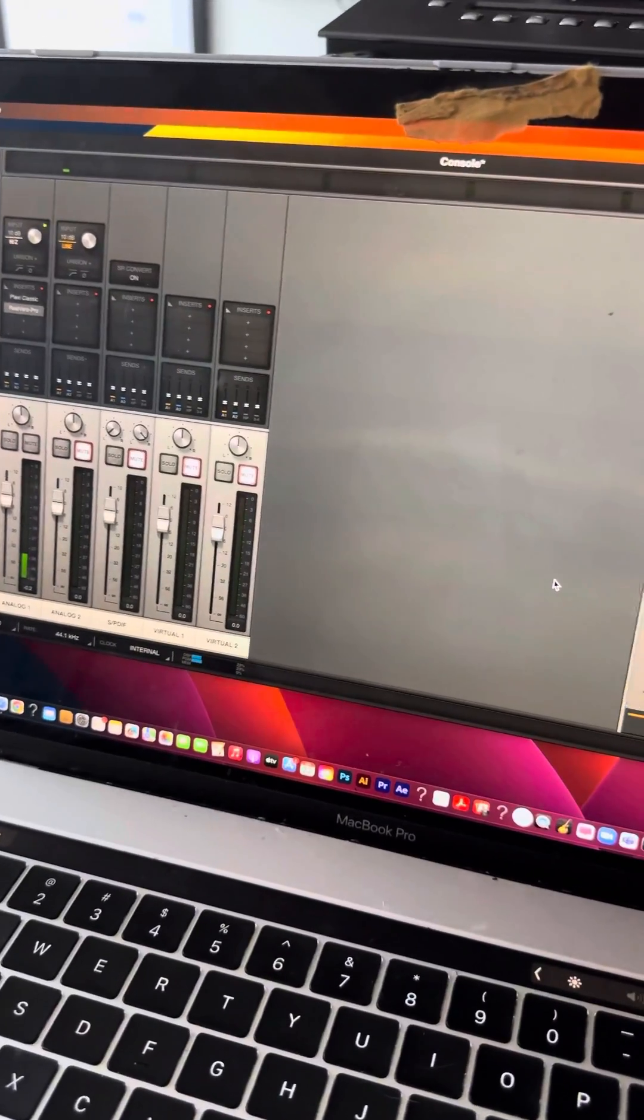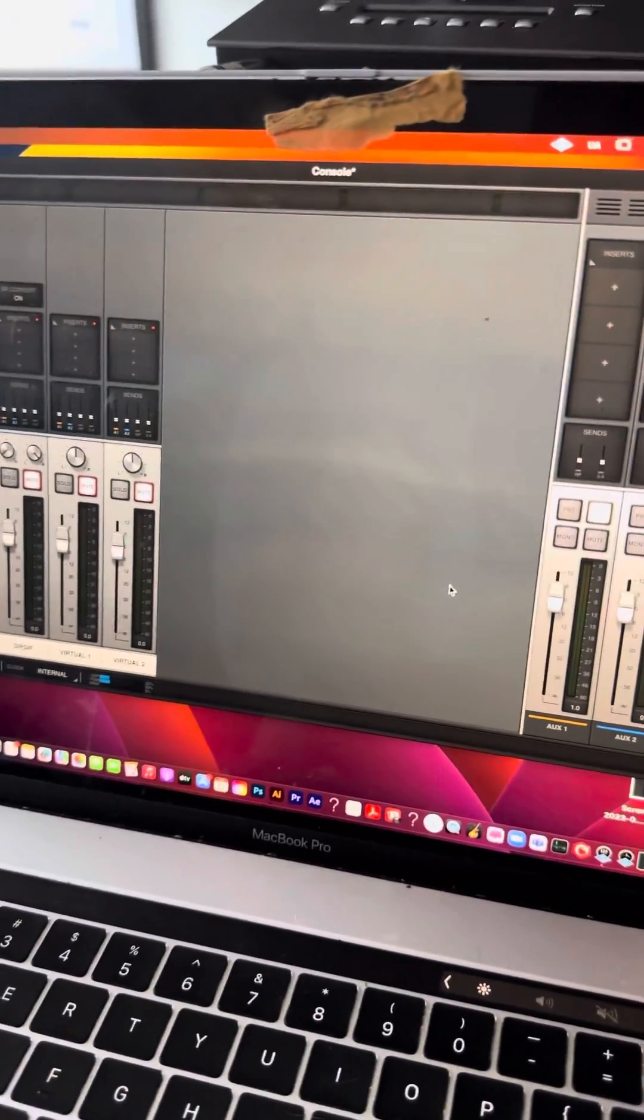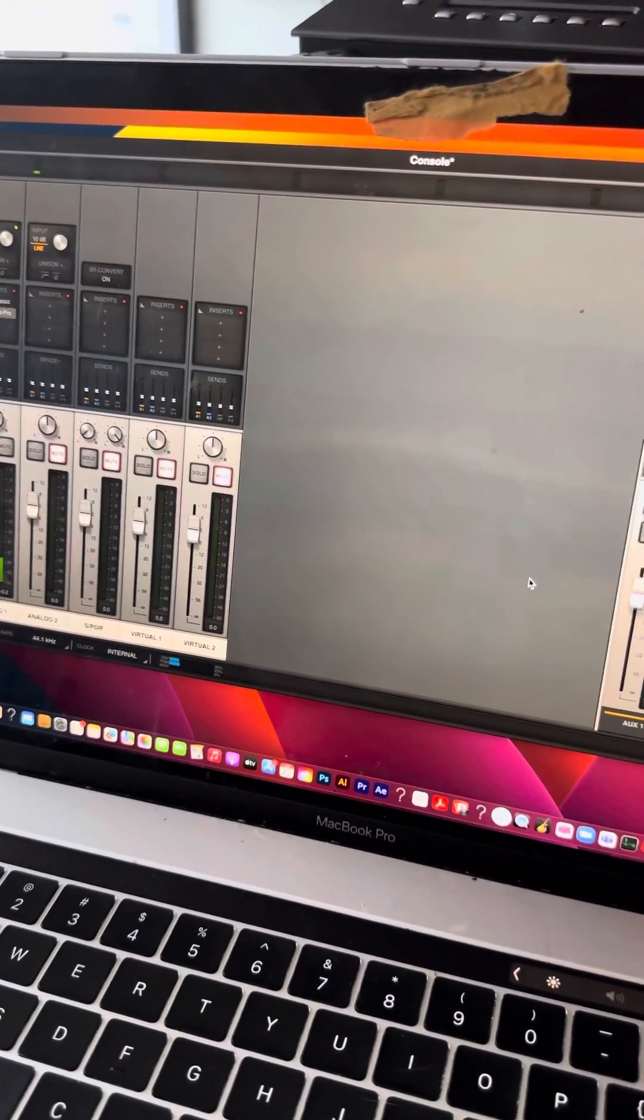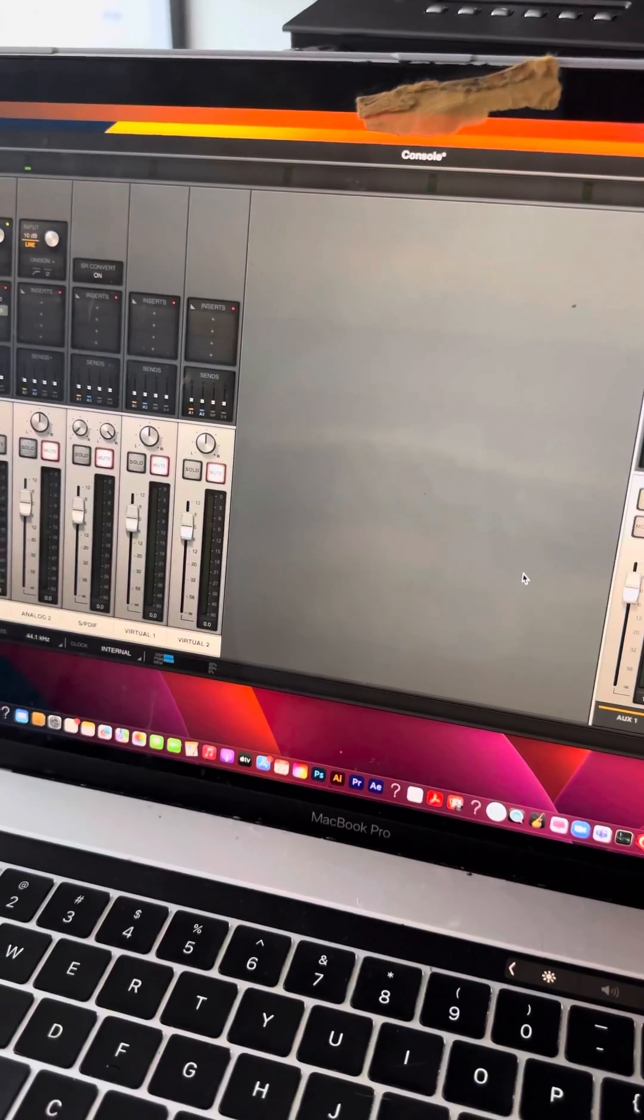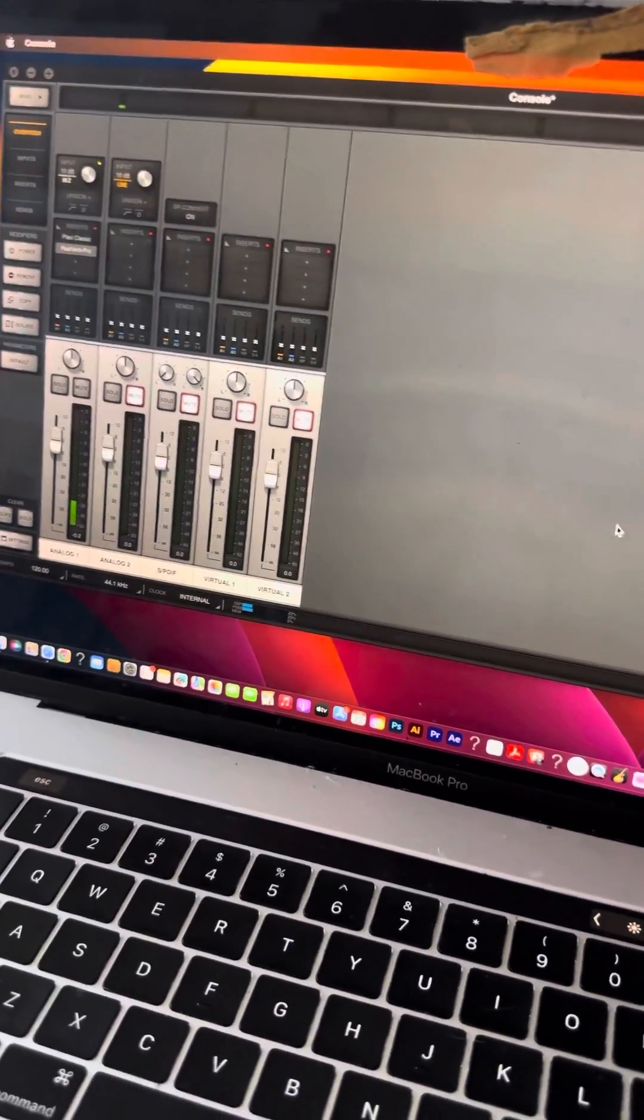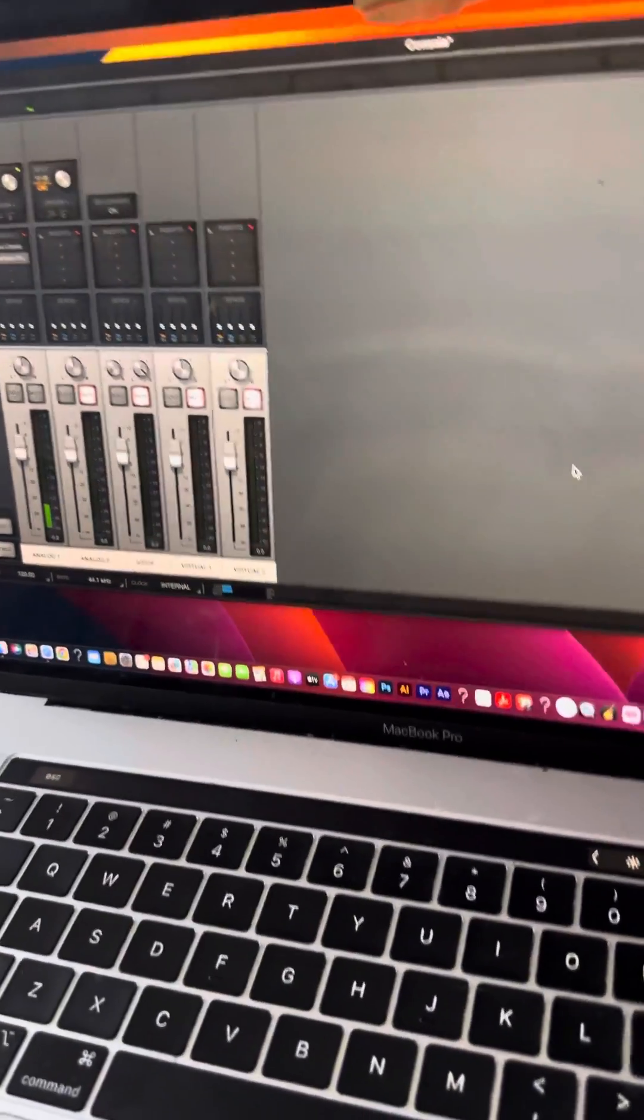So if anyone knows how to fix this, please comment. Please, thank you.